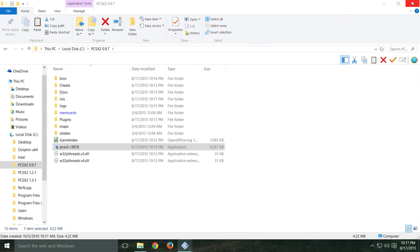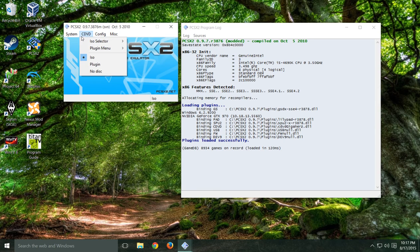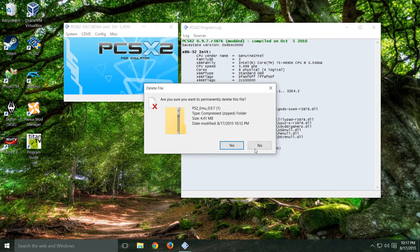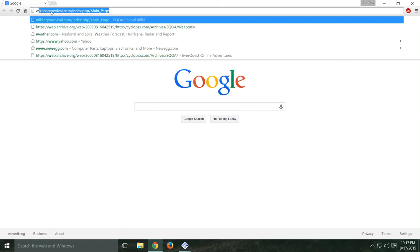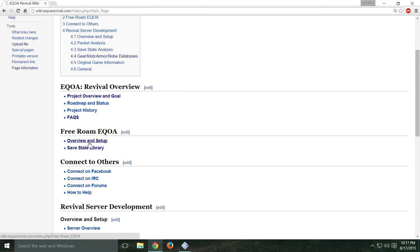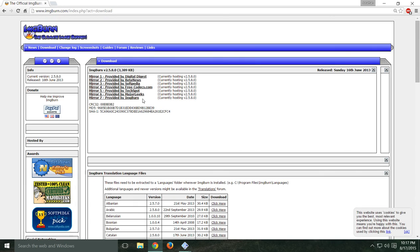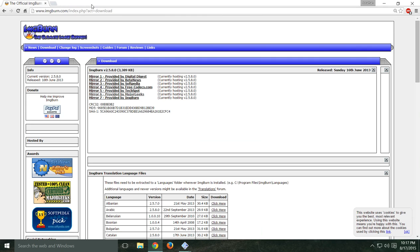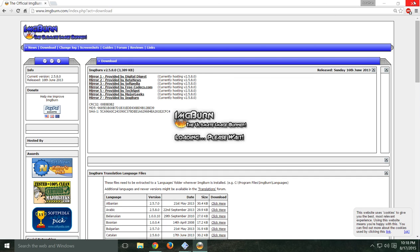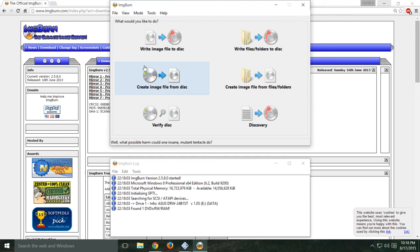Now you're going to need to get the DVD for EverQuest Online Adventures. I've already ripped it on here but I'm going to show you how to take your DVD and make it into an image file on your computer. Back on our wiki, go to the overview setup — use ImgBurn to rip the DVD. Choose any one of these mirrors, download ImgBurn, get that all set up, put the EQOA DVD into the disc tray, run ImgBurn, and then create an image file from the disc. Just click that — it'll take a couple minutes to run.